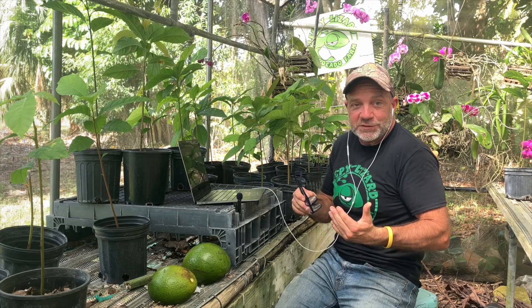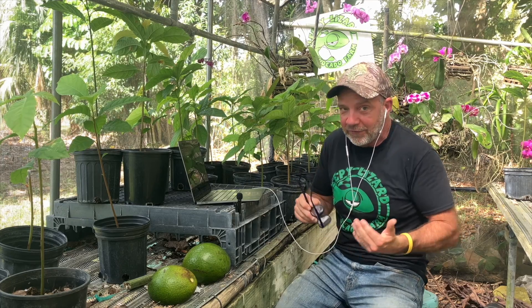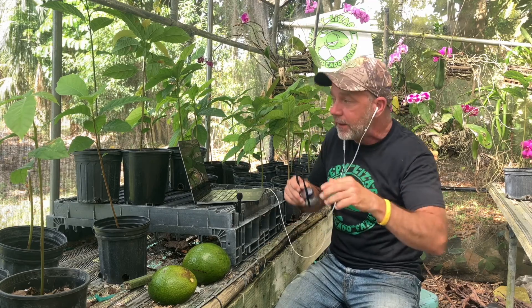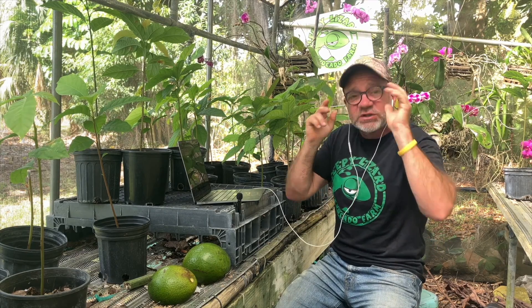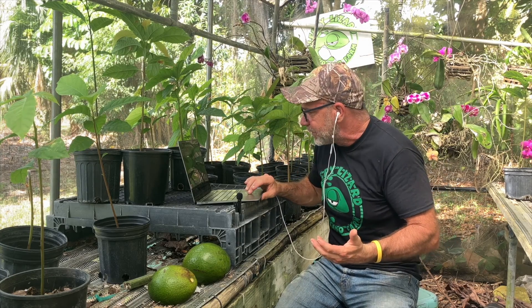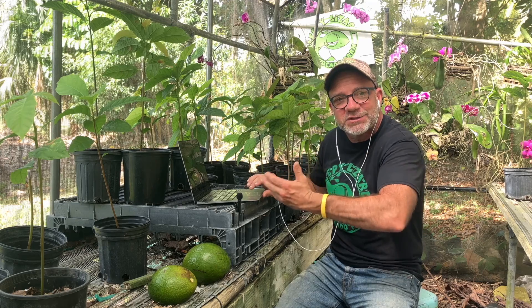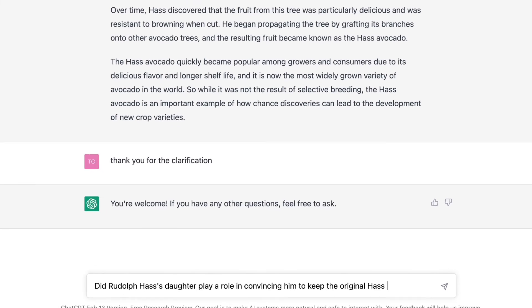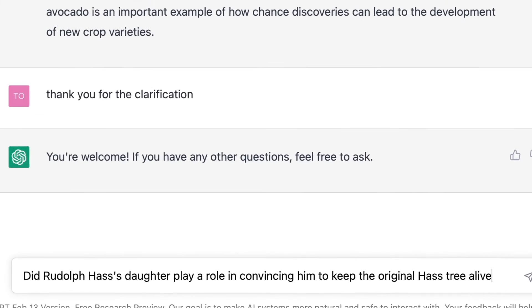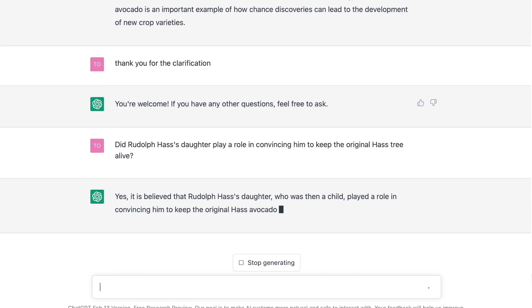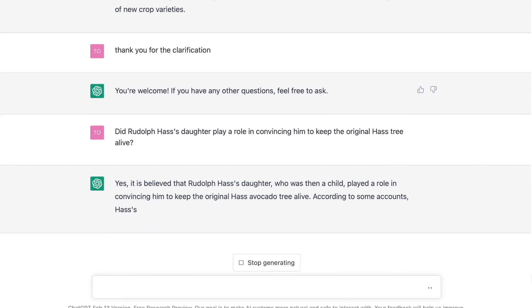Now, the lore of this story was that he wanted to cut the tree down — he didn't want those little black wrinkly avocados — and it was his daughter that convinced him to keep the tree. Now, this is lore, there's no documented fact of this. But I wanted to ask ChatGPT about it to see what it would say. So I asked: did his daughter play a role in convincing him to keep the Haas? It said, yes, it is believed that Rudolph Haas's daughter, who was then a child, played a role in convincing him to keep the original Haas avocado tree alive.